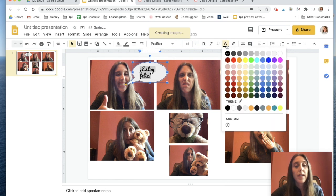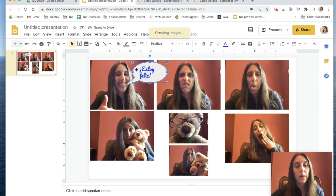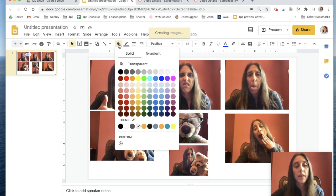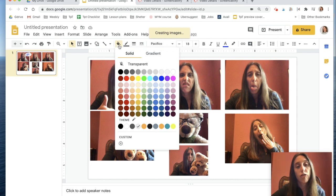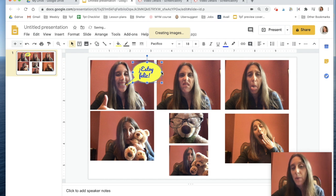Over here I can change the color. Let's say I don't want this to be a gray bubble — I click on the bubble, click on the fill button, and I can change it to another color. There we go, I have my bubble and I can resize it however I want.